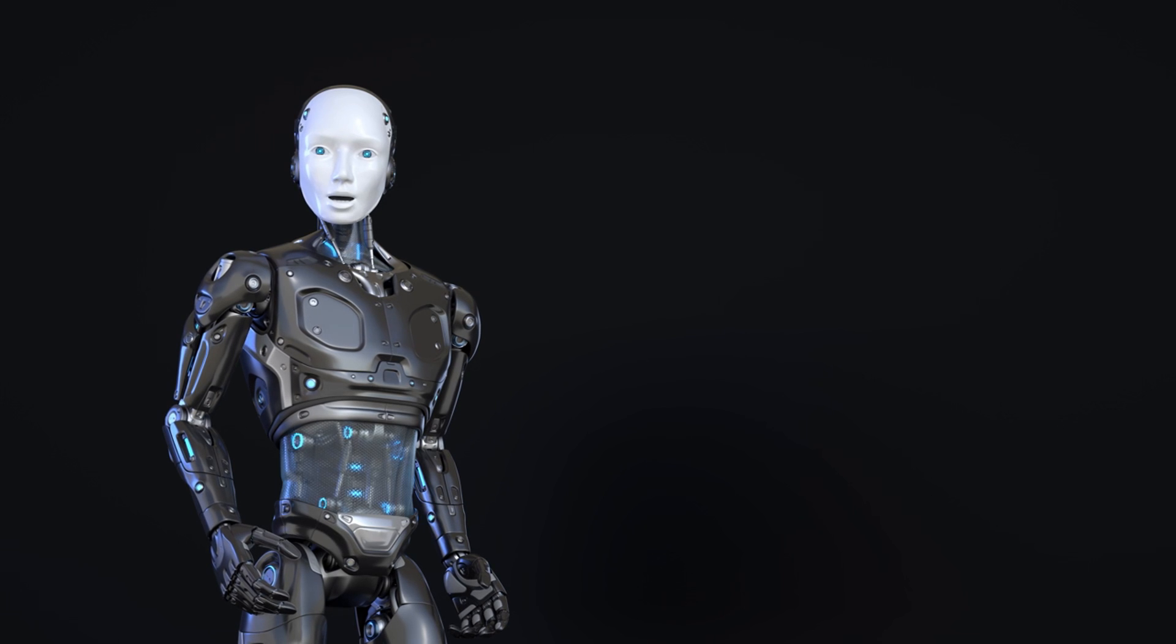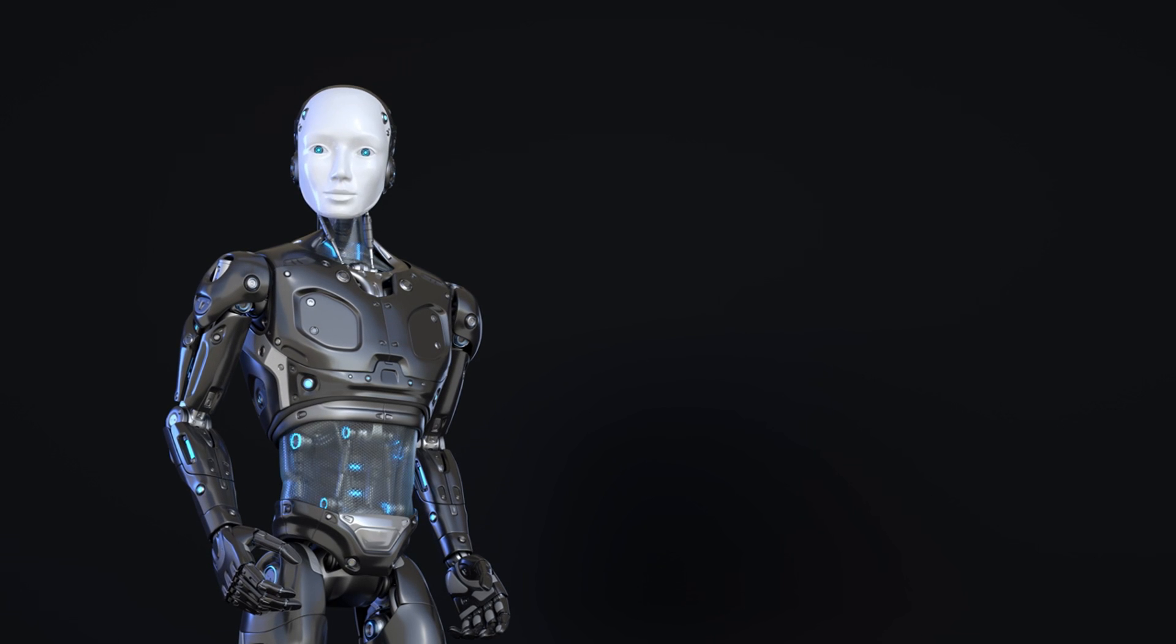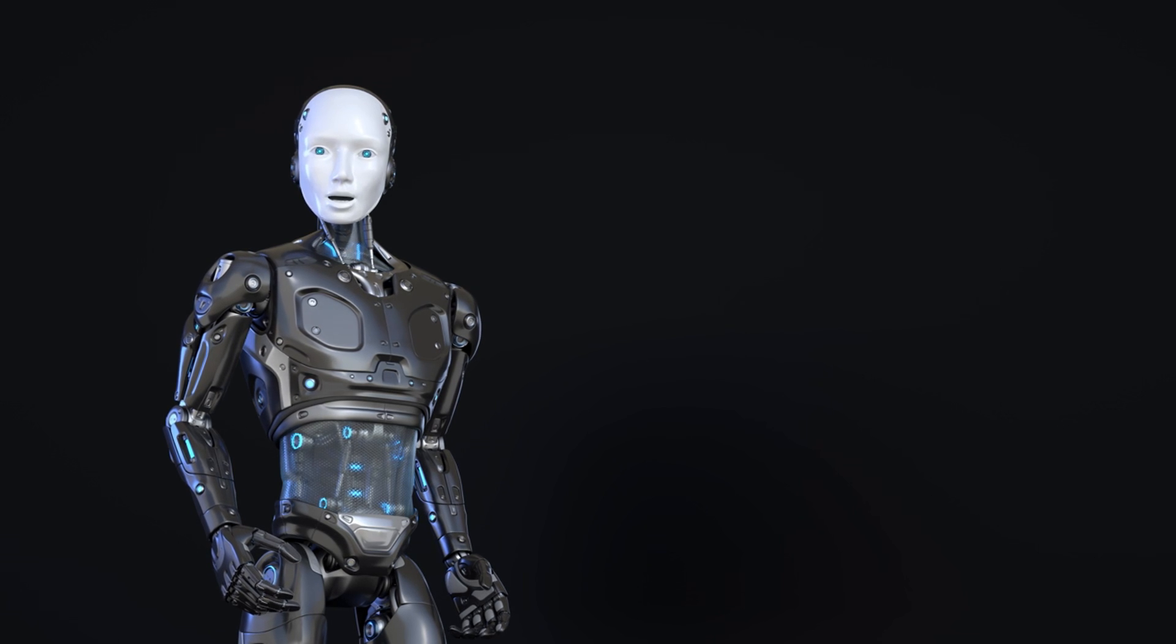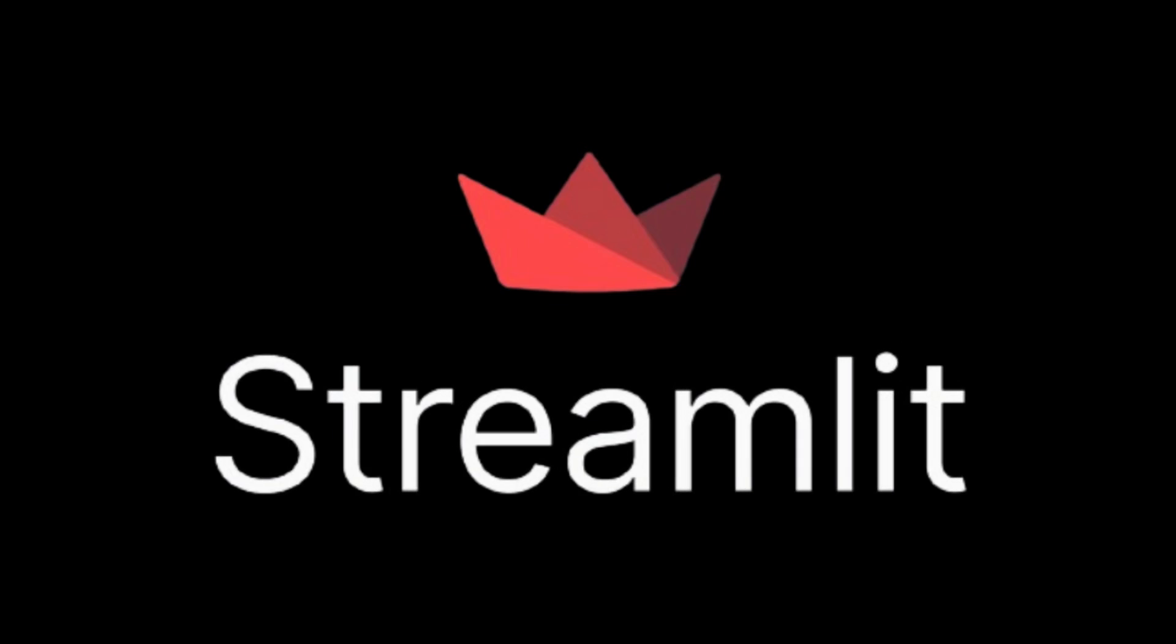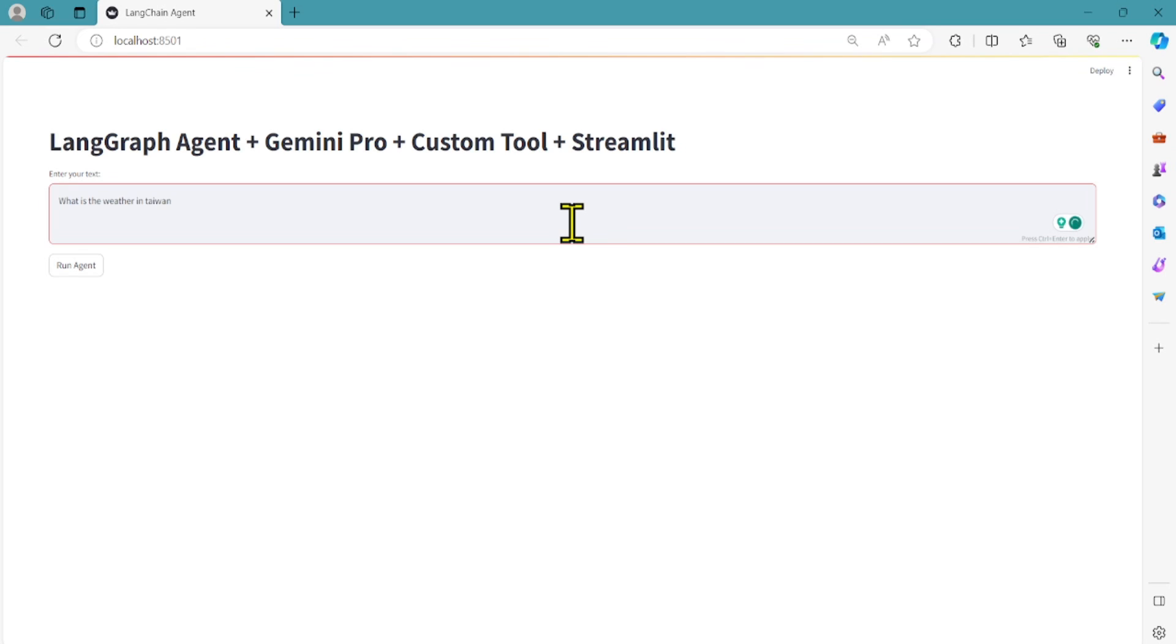In this video, you're going to learn how we can create this chatbot in LangGraph, Gemini Pro, or any model you like, custom function, and Streamlit that can respond to users' support requests.